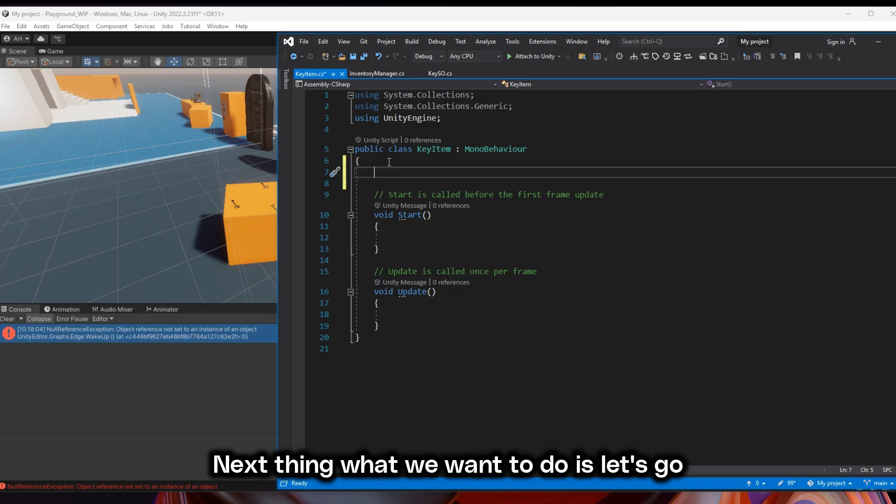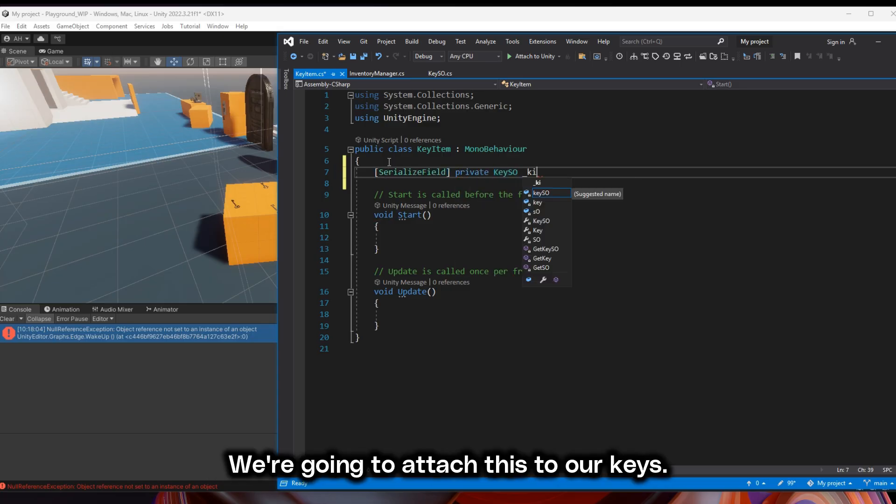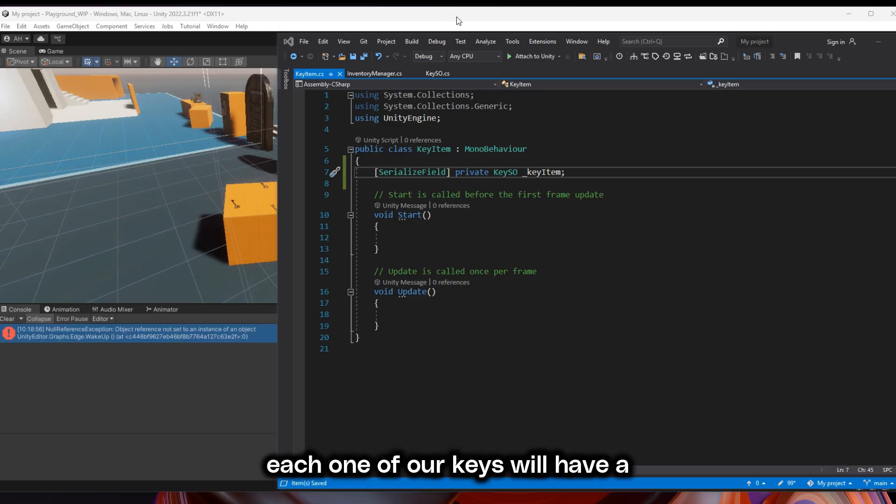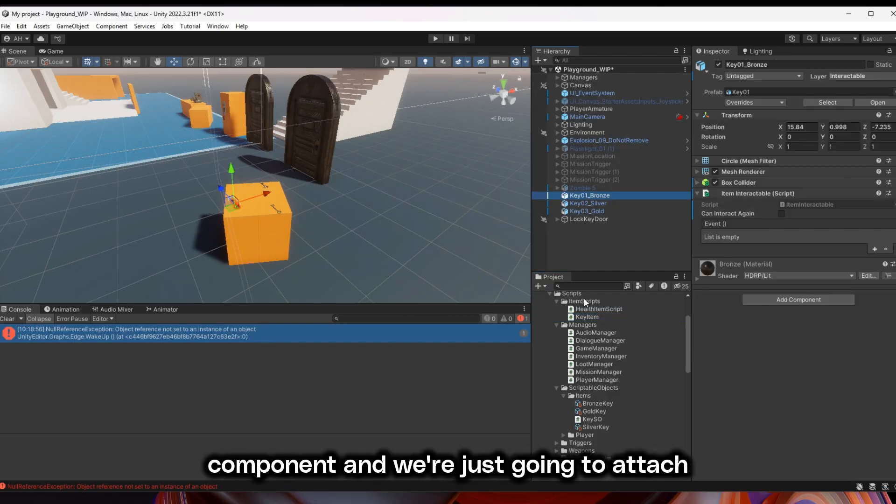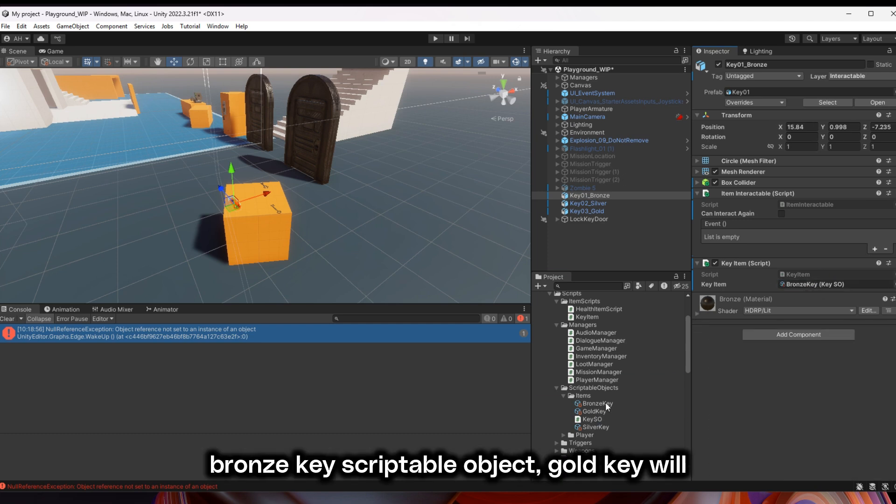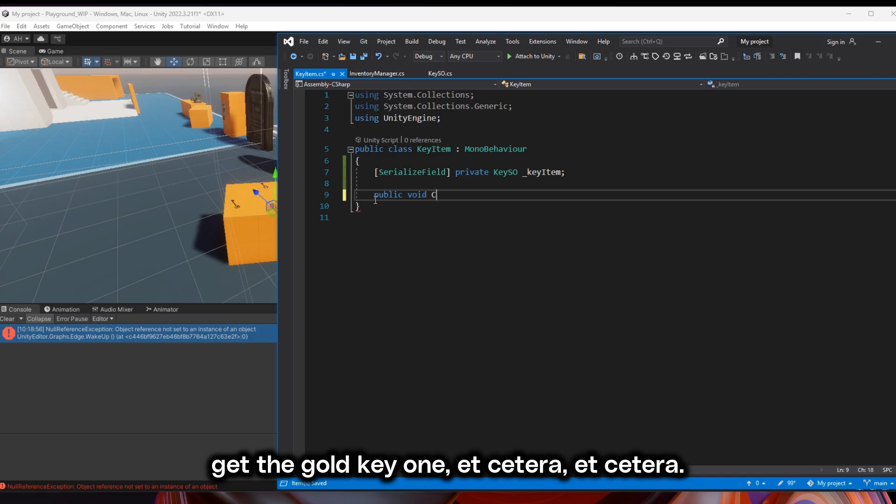Next thing we want to do is create a key item component. We're going to attach this to our keys. So each one of our keys will have a component and we're just going to attach our scriptable object. Bronze key will get the bronze key scriptable object, gold key will get the gold key one, et cetera.